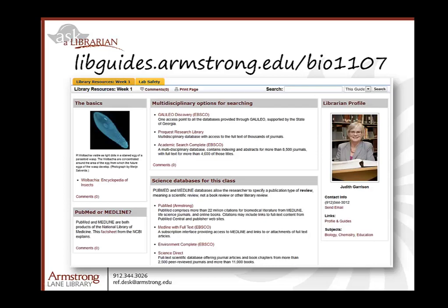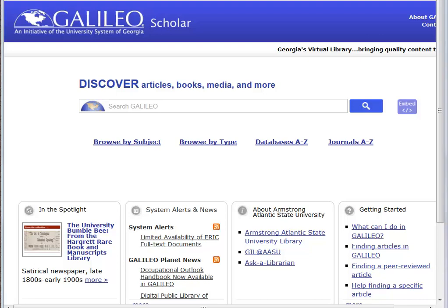I have linked several databases to the online course guide developed for this class. You can get to that course guide through the library homepage. A favorite starting point for many students is Galileo — the access point to a collection of over 100 databases provided to the university system by the state of Georgia. Together, the databases provided in Galileo range over many different subjects and formats. If you use this database off campus, you will need to use the Galileo password for this semester.